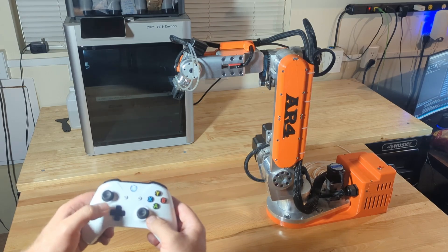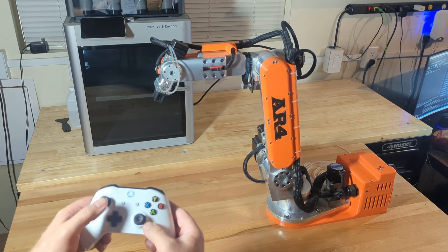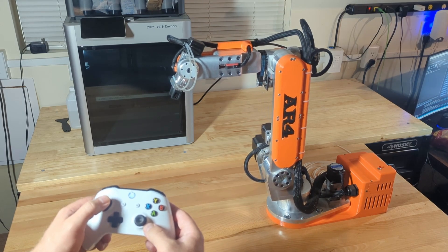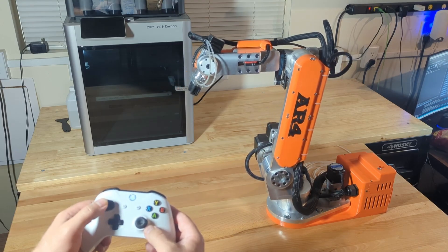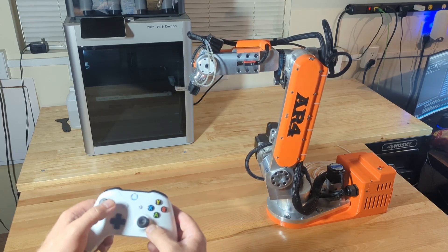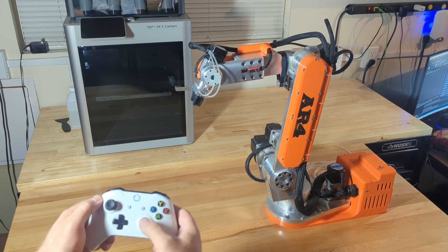Now to switch to Cartesian mode you press B. Now on the left stick if I press forward, the robot moves forward in the X direction and back in the X direction. Side to side is the Y direction.